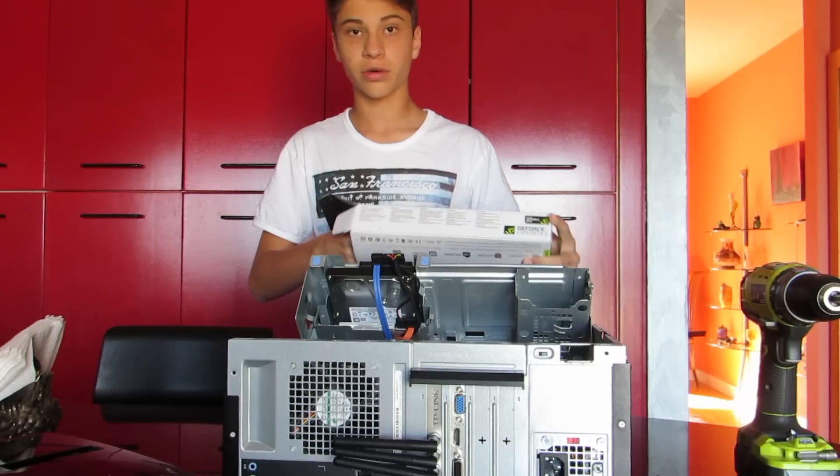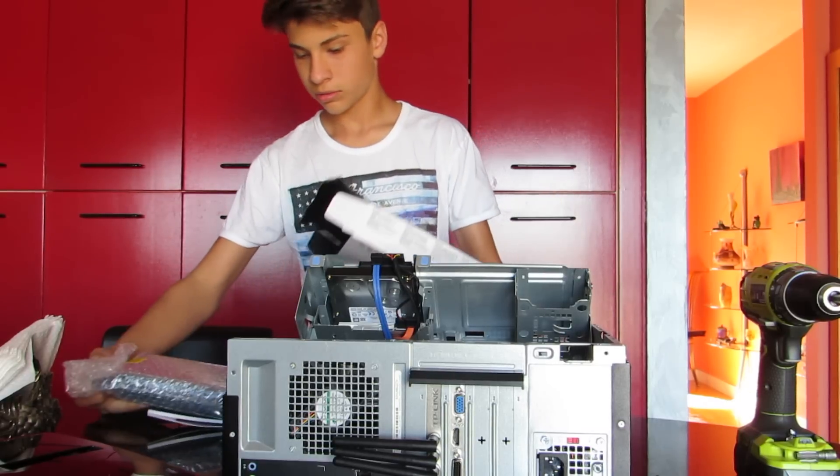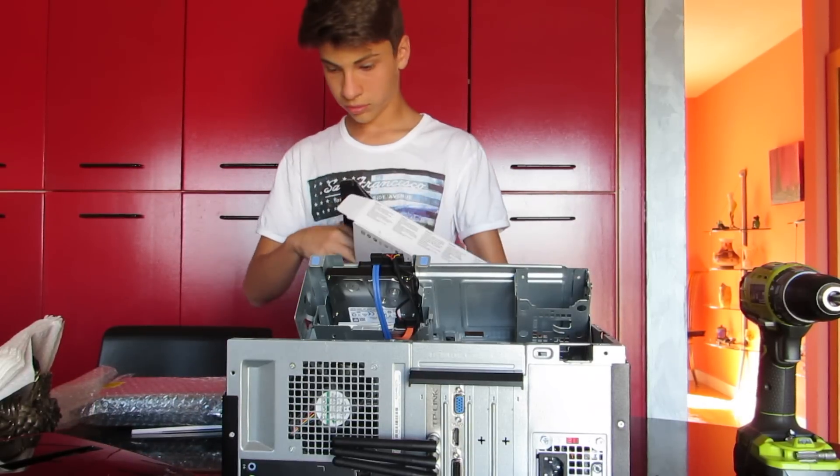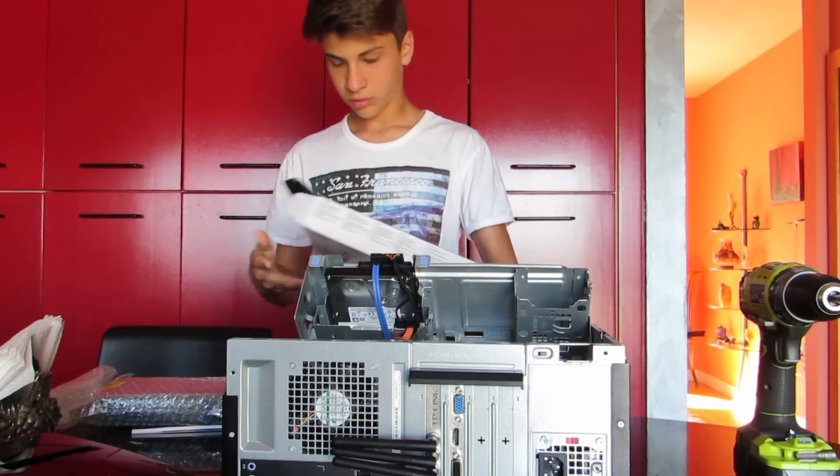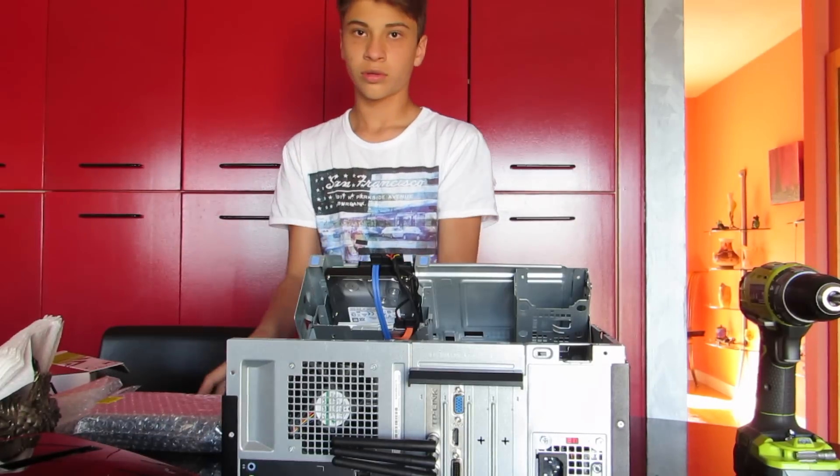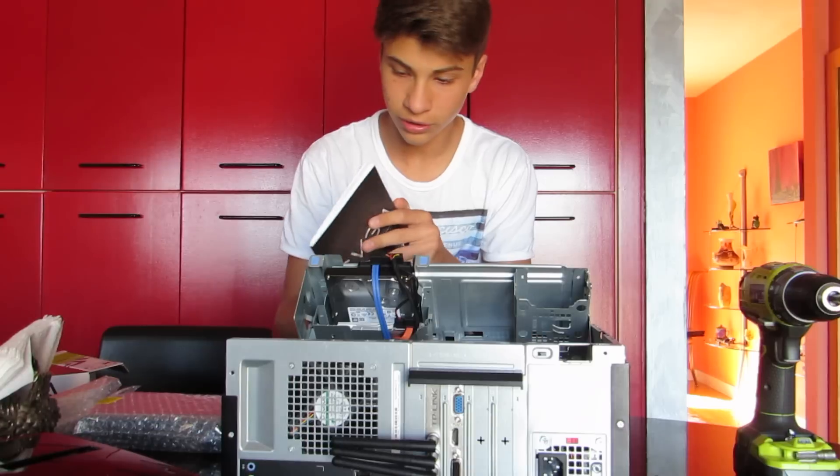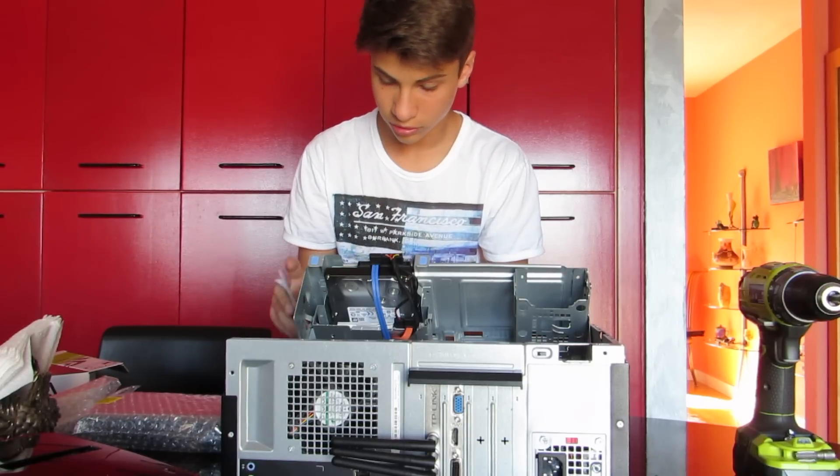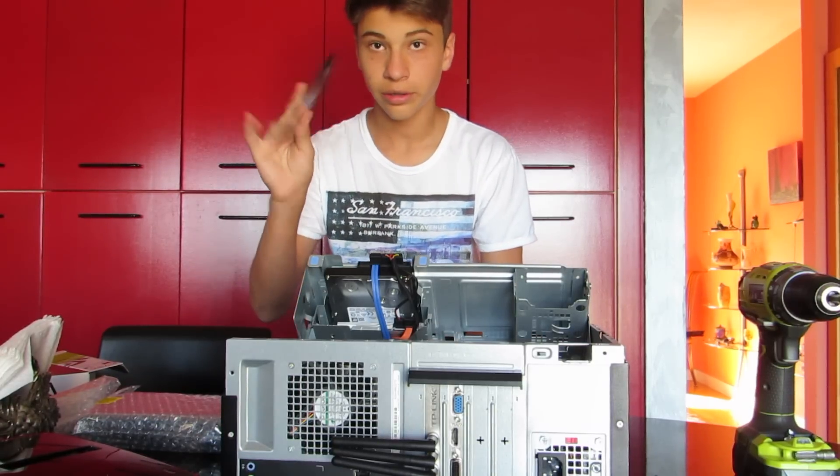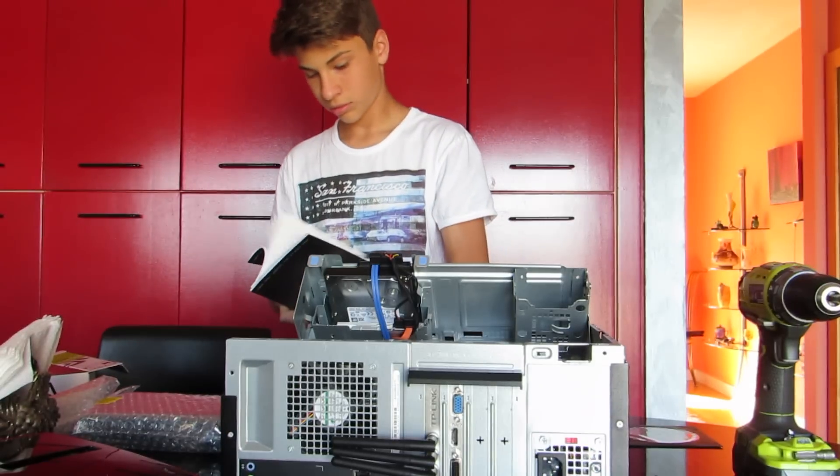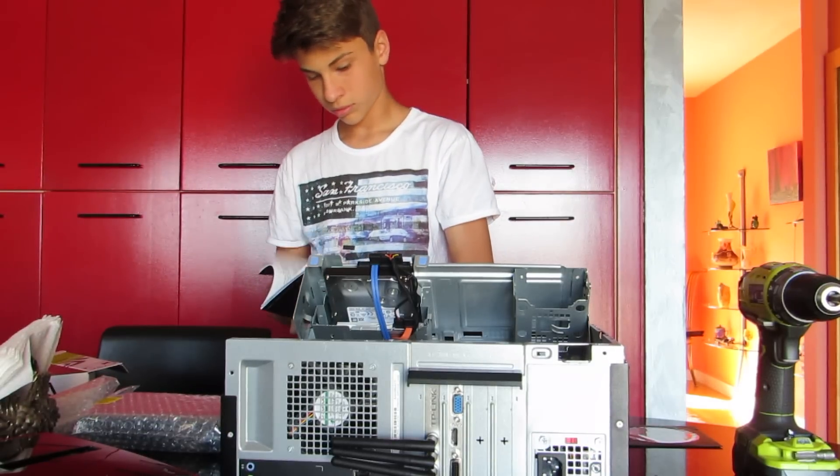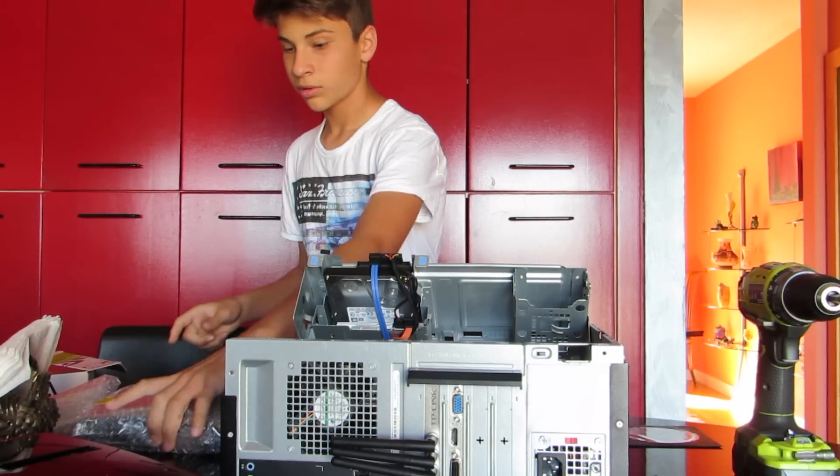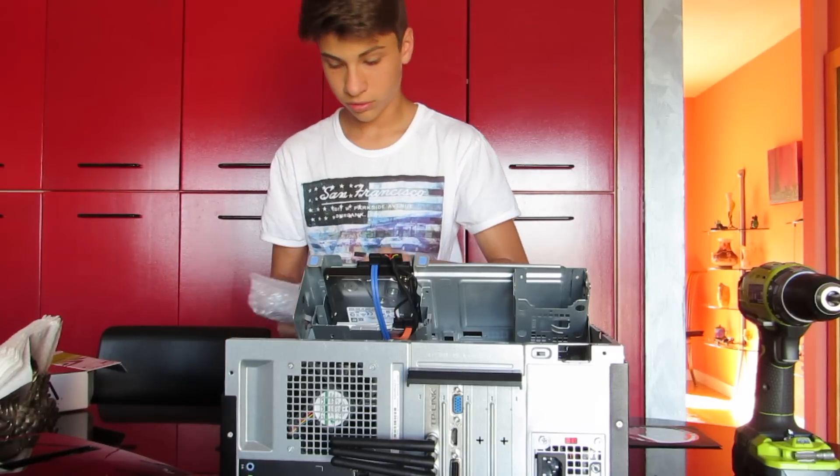For my other graphics card. Comes in the tiny box. So I think this right here has my driver install. This is like a manual. And here's the actual graphics card.